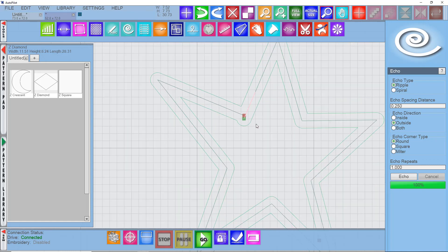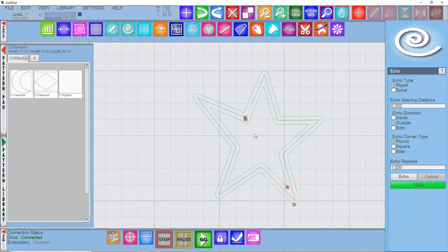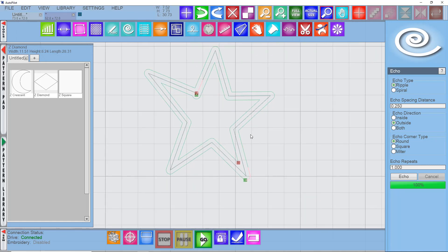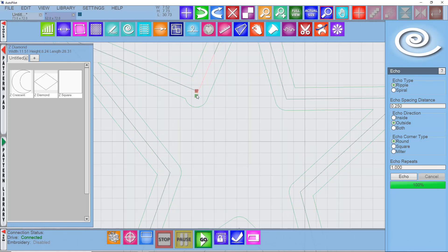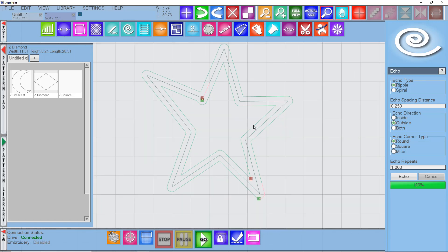So when you do trace applique, like if you're using a pushpin boundary or something, you would want to select close when done. So those starts and ends on the shape that you're creating are completely enclosed and you don't get this sort of weird effect where you end up with too many echoes.